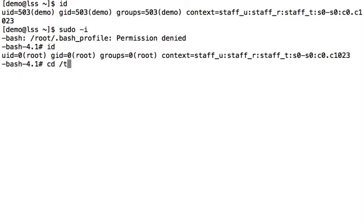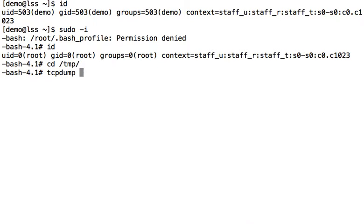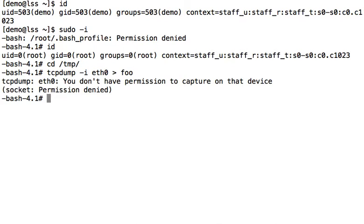So if we change the temp, the request has come through that this user needs access to TCP dump. If we run TCP dump, we'll see that that won't work. Okay, we have permission denied on the socket.